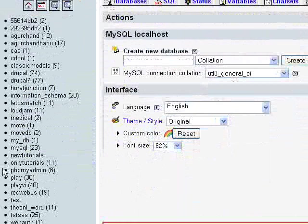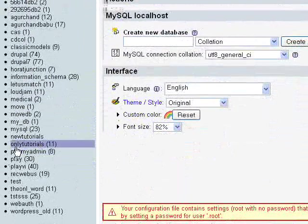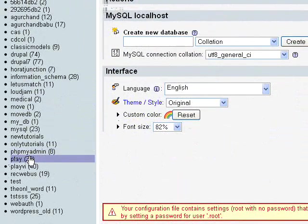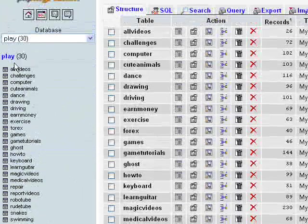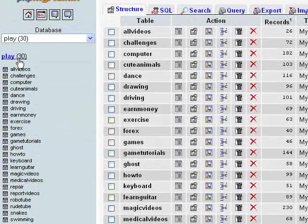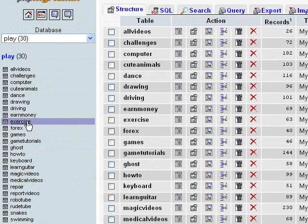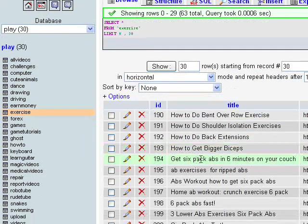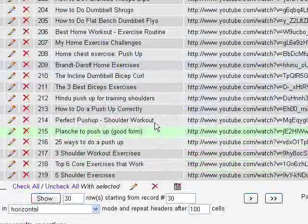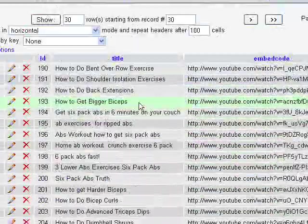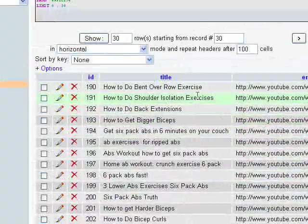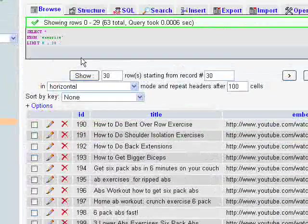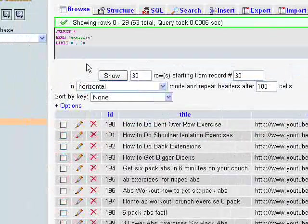These are all the databases. I'm going to open this database 'play' - it has 30 tables in it. I'm going to export the exercise table, so click that. These are all the records, columns, and rows.